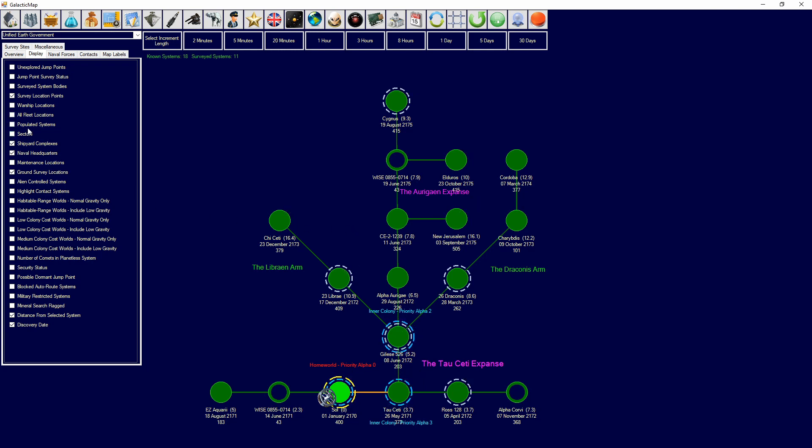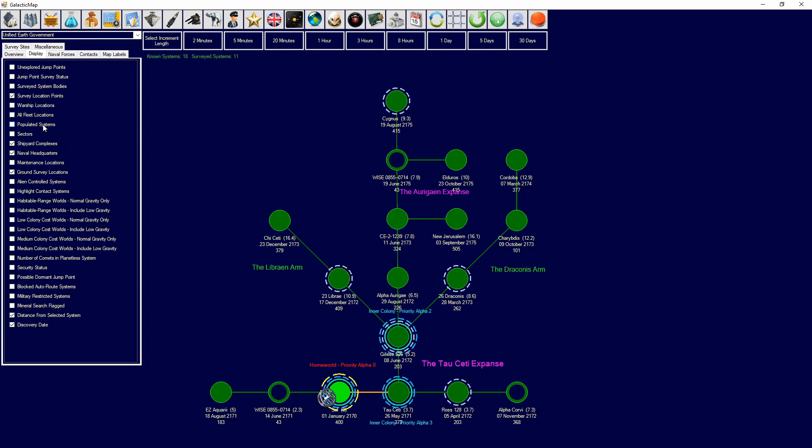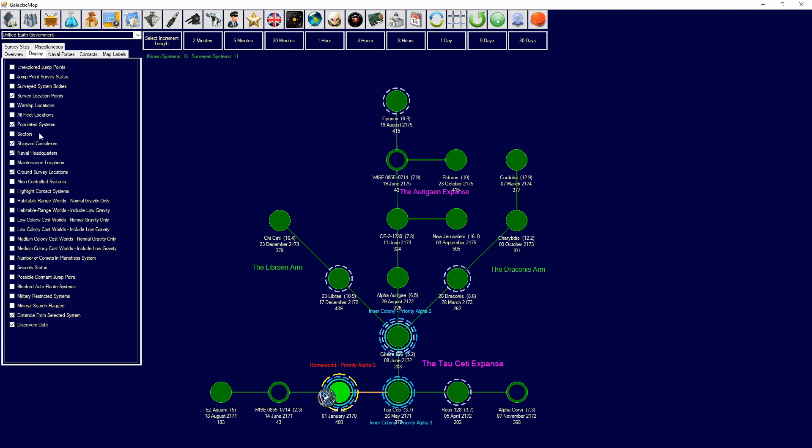And then we have warship locations, which shows all warships, so ships with weapons. All fleet locations, so it will show you every single fleet location, and this will be based on your ship icon in your race details. Populated systems, which will be displayed by the light blue circle here, and that will show which systems are populated by your race.